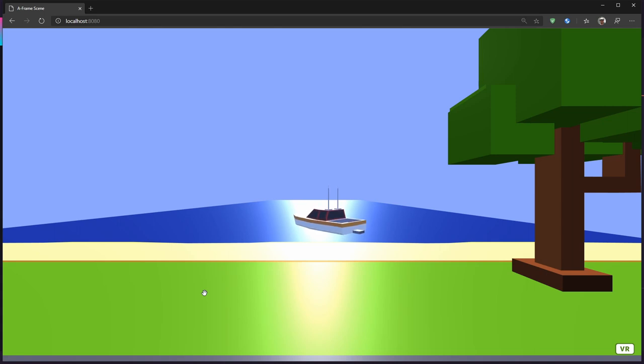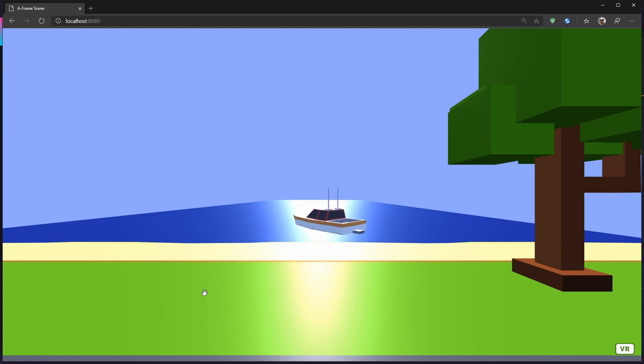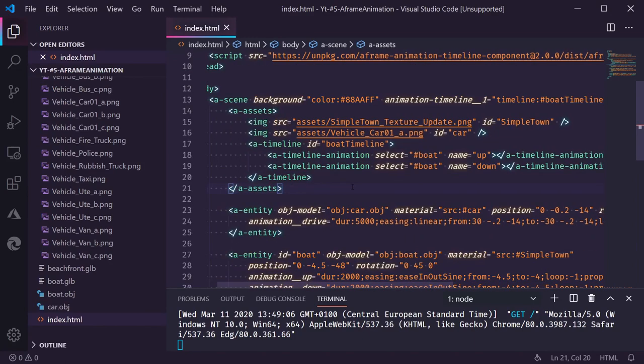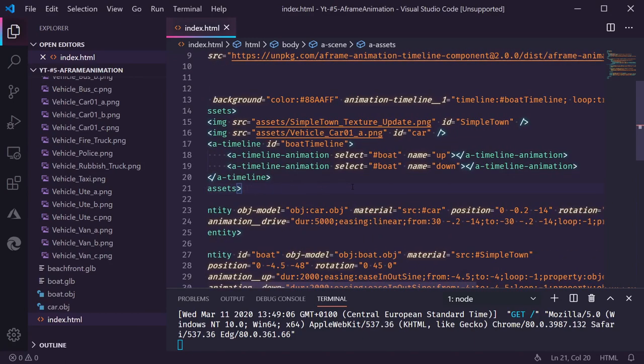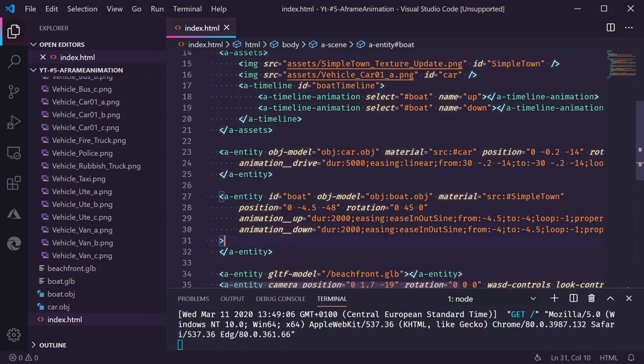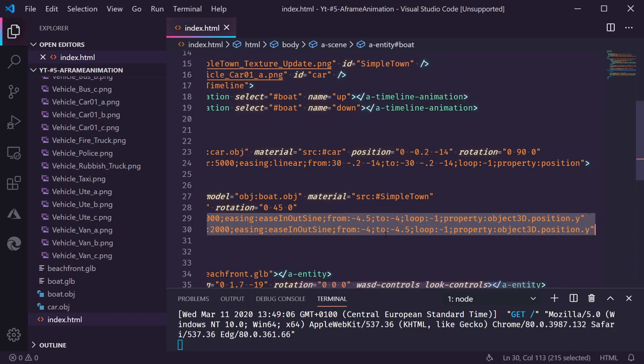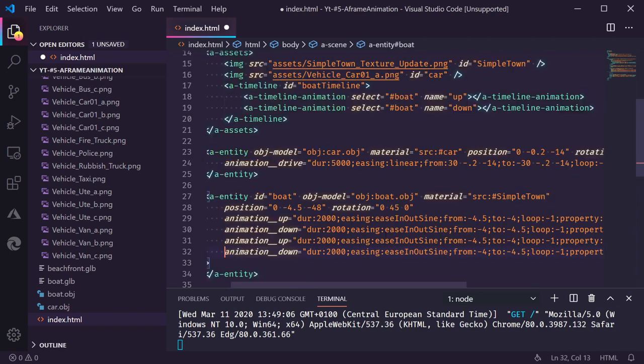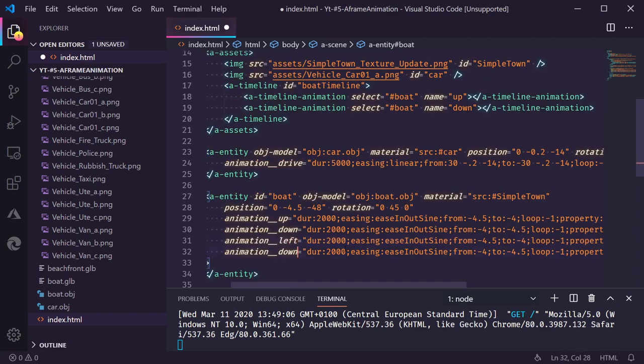There is one more thing I like to do. I want to have this boat go from left to right as well. The same motion. Now we can do multiple animations at the same time. So let's copy these two animations. Let's call this one left. Let's do right.